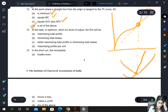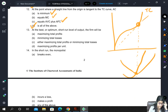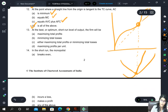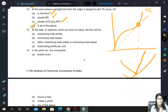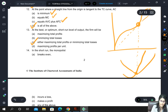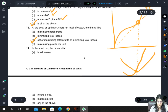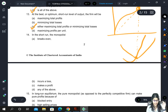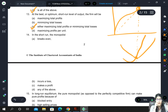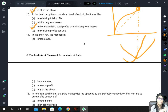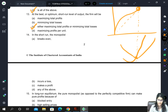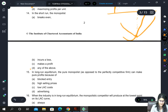At the best or optimum short-run level of output, a firm will either maximize profits if it is profit-making, or minimize losses if it is loss-making. In the short run, a monopolist can break even, incur a loss, or make a profit — any of the above.